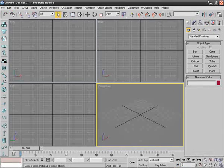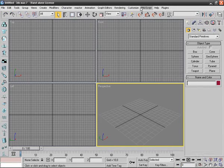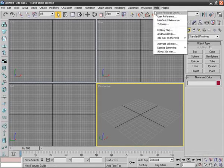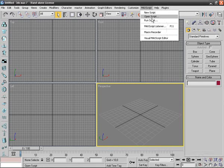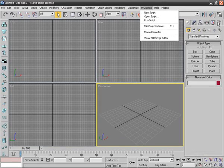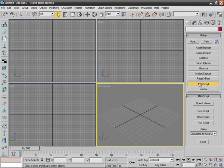So now we can start 3ds Max. Now we found in our menu bar MaxScript and we can run the script over this button, but we can also use the MaxScript button here. It's just both of them.